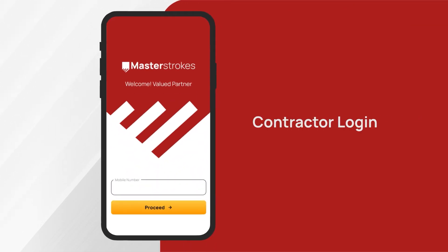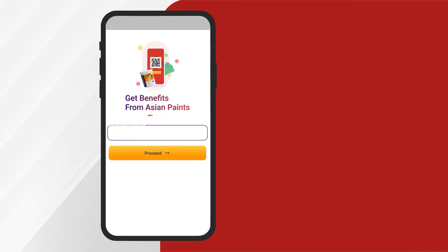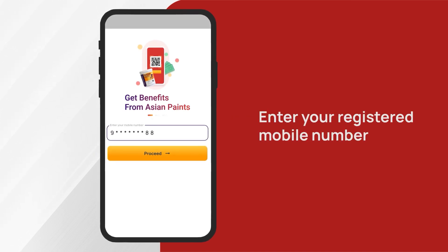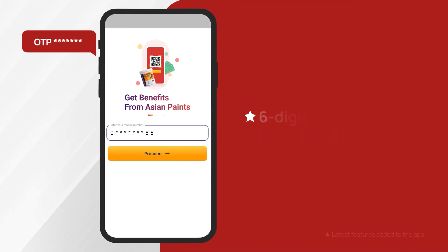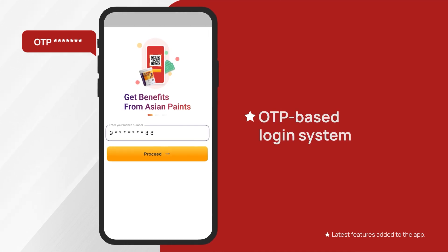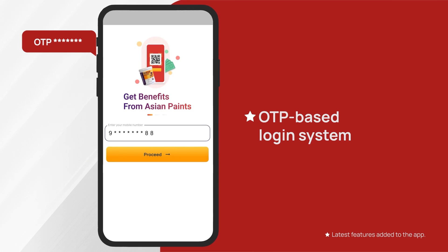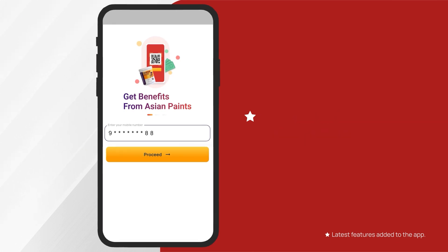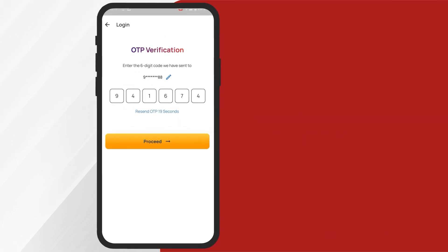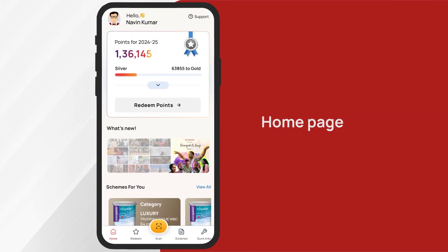As an existing contractor, enter your registered mobile number, after which you'll receive a six-digit OTP. We have now introduced our new OTP-based login system to ensure secure access to your Master Strokes account. Enter the OTP and login to start using the Master Strokes app.